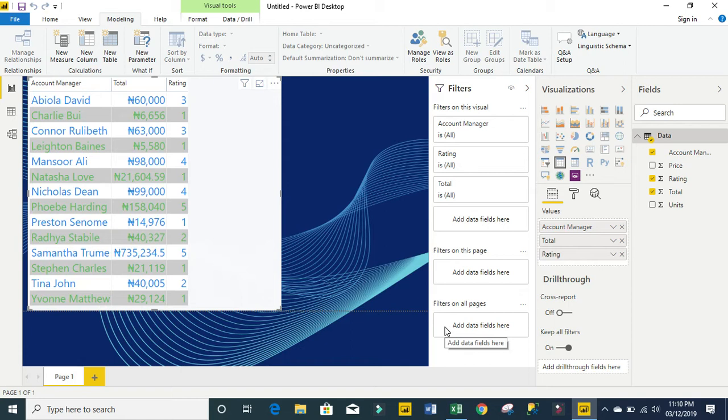I have Account Manager, I have Total and Rating, and the Rating spans from 1 to 5. What you want to do essentially is write a DAX measure whereby for Rating 1, we're going to have one full yellow star and four other unique stars.